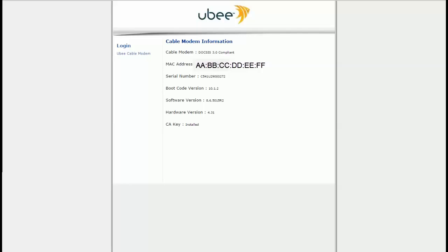Hey guys, this is how to fix your UB modem issue if you can't log in to your panel. For example, your password might have changed without you knowing, and you can't access it — for example, if you want to port forward. And you know, resetting the router or modem doesn't fix it, which usually fixes it. So this is how you pretty much log in.